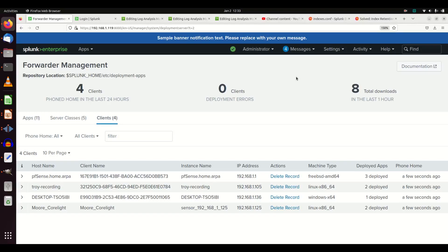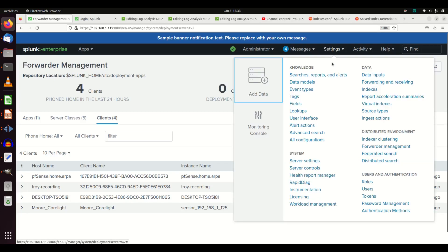We're going to talk about how to take a custom app - we've built our custom app and described how to do that. I'm now going to put that into practice with my indexes.conf file. Indexes can be a serious pain to manage across multiple environments, so I recommend using a custom app to do that. I'll show you the easiest way.